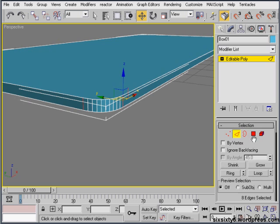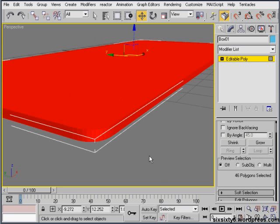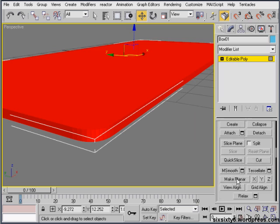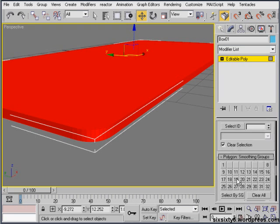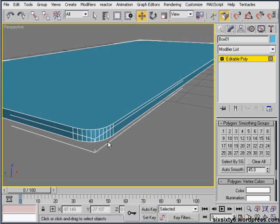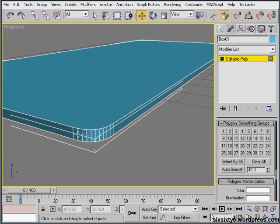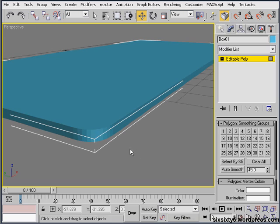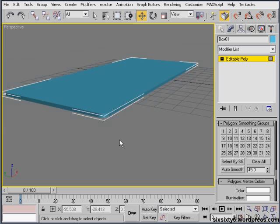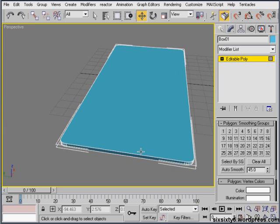Now what I'm going to do is grab the polygon tool, select everything and go down to smoothing groups. I'll clear all and then do auto smoothing, so now it gives a nice smooth edge, whereas it would have given something like that. So that looks fine.